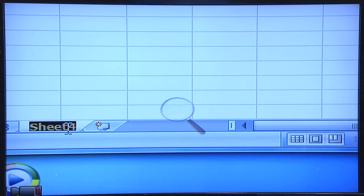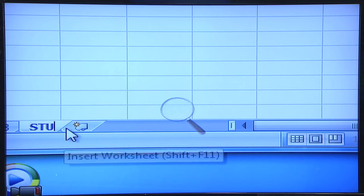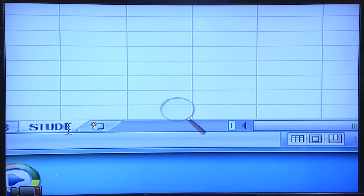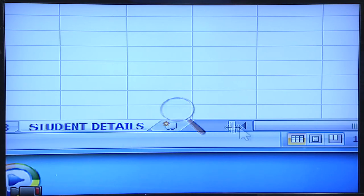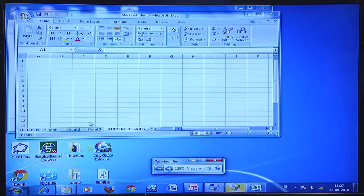One sheet is 'Student Marks' and another can be 'Student Details'. This is how you can rename a worksheet. To add a sheet in between, you right-click the mouse and say Insert, then click OK. A new sheet is inserted just before the selected sheet.